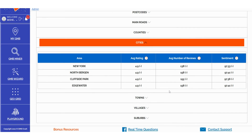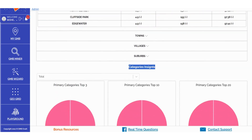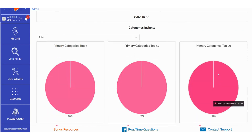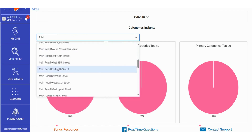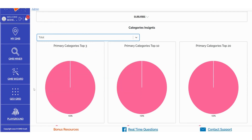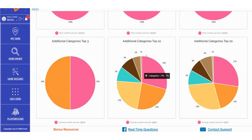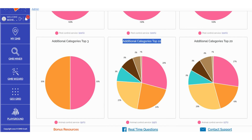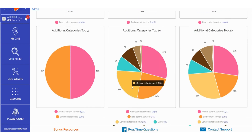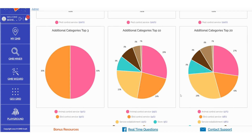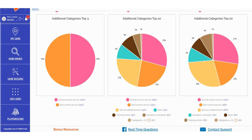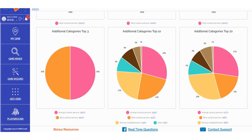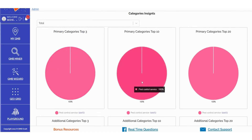In the Categories Insights section, you can access data related to primary categories in the Top 3, Top 10, and Top 20, all based on your selected zip code, counties, roads, or locations. This also applies to additional categories represented in pie charts, providing you with a clear understanding of what Google rewards and considers most relevant in terms of combinations between primary and additional categories. These insights are valuable not only for refining your primary and additional category selections in business profile optimization, but also for inspiring content creation on your local money site, Google posts, and blog posts.